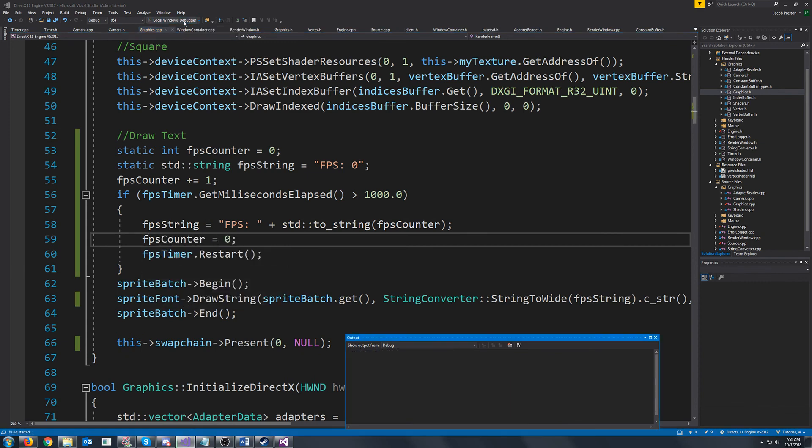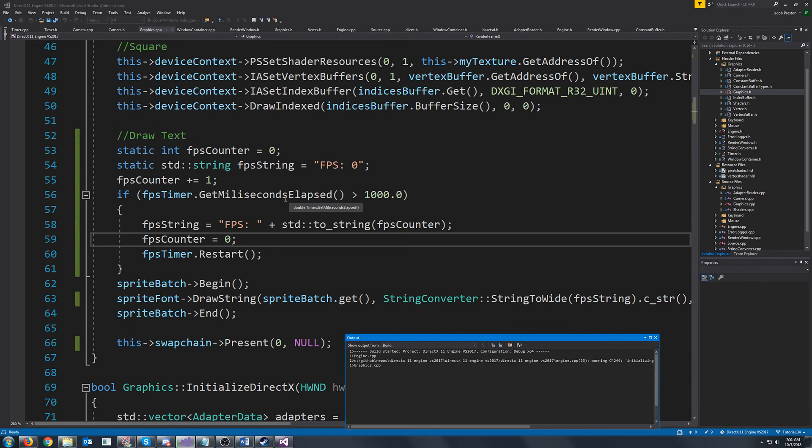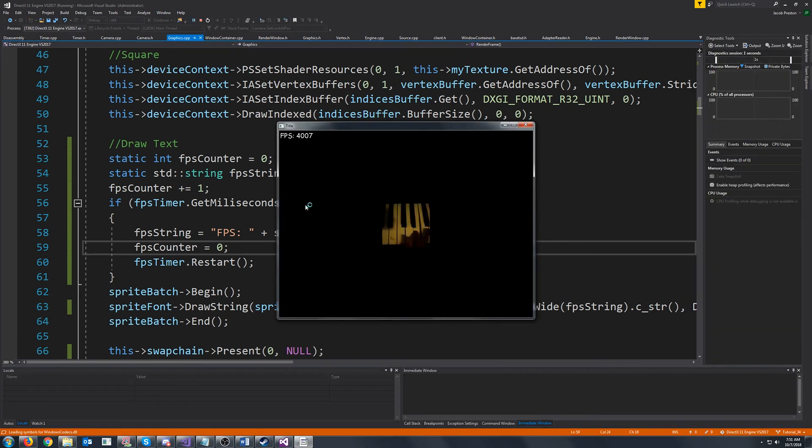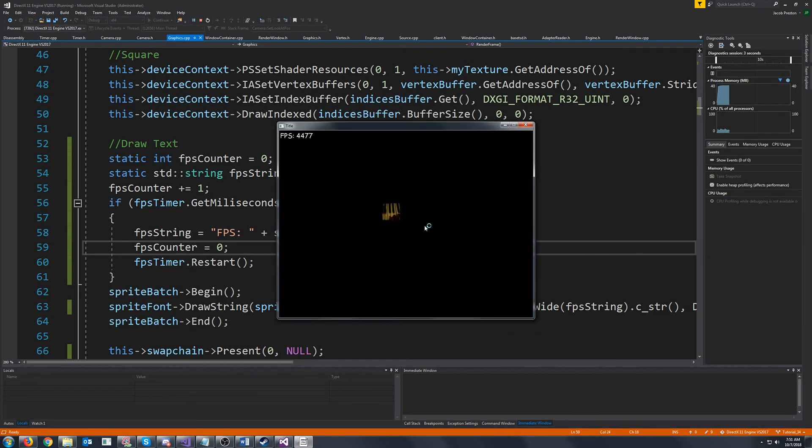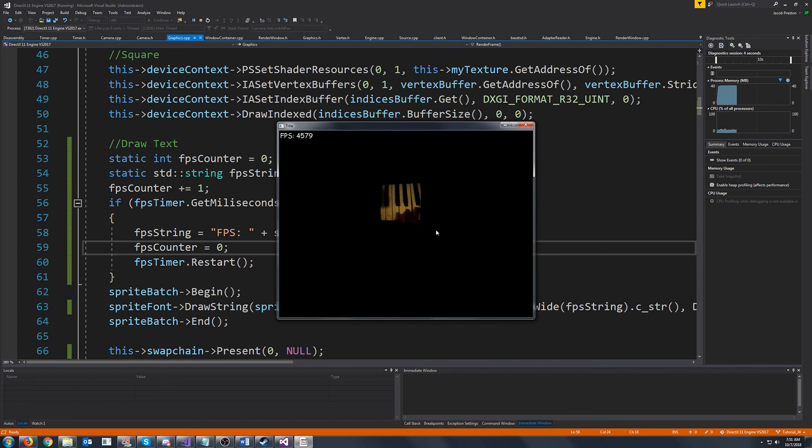So if we test this out. We should now get an FPS counter at the top left. Alright. And it updates once a second. And we're getting about 4500 FPS.